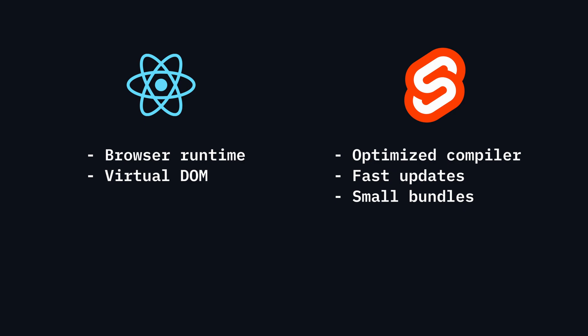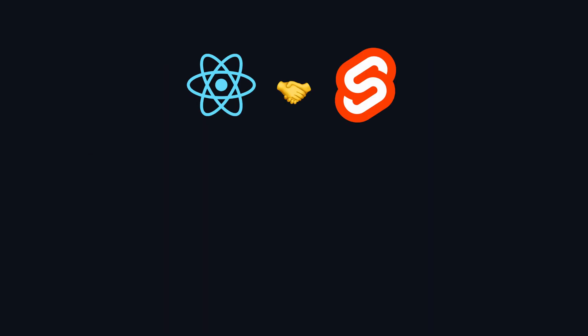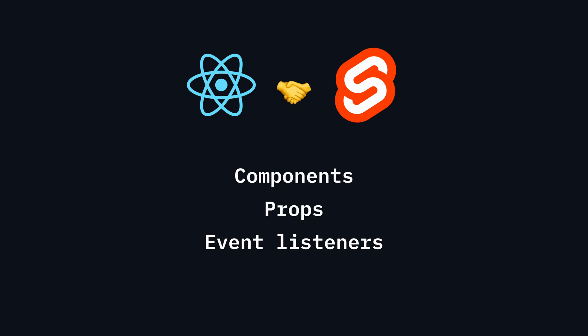While Svelte differs from React in its approach to rendering, both frameworks share many fundamental concepts, such as components, props, event listeners, and state. This means that your React knowledge can be a solid foundation for learning Svelte.